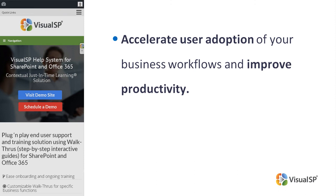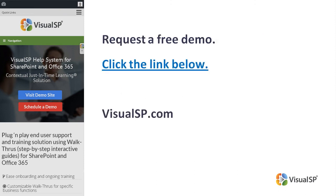To see how VisualSP works, request a free demo. Click the link below or go to VisualSP.com.